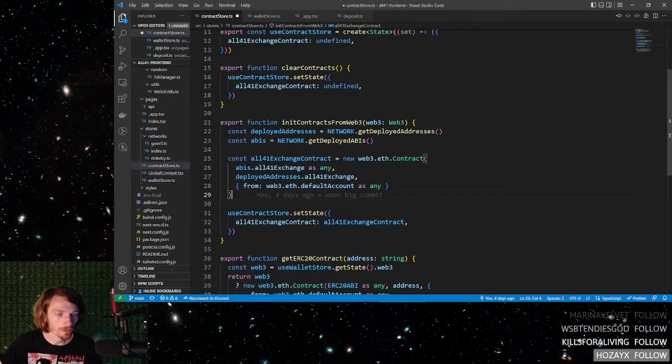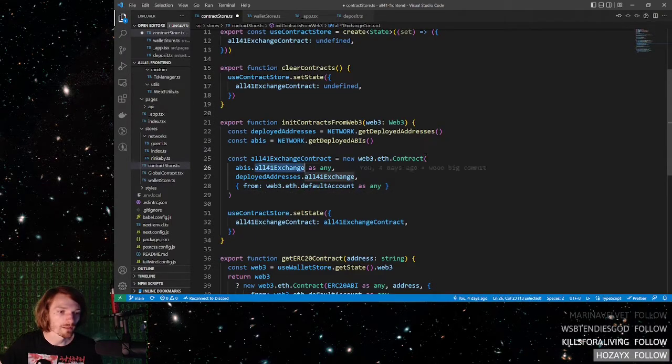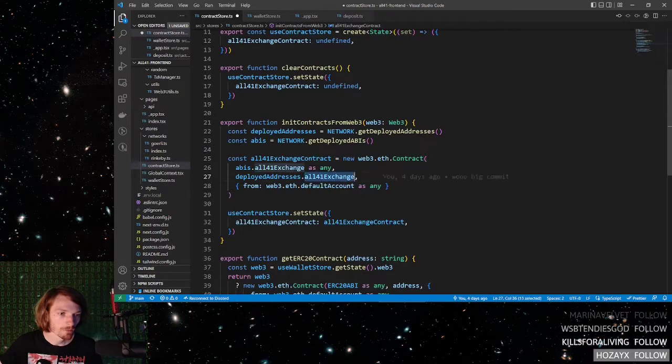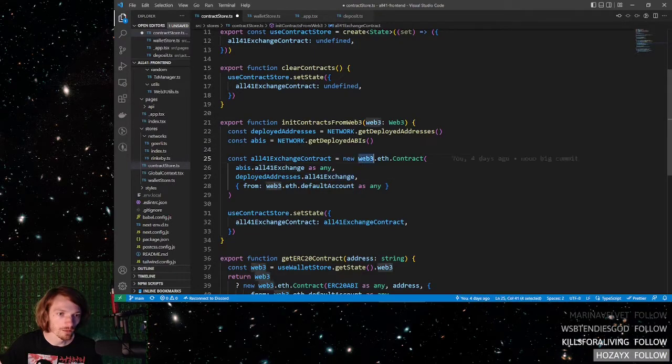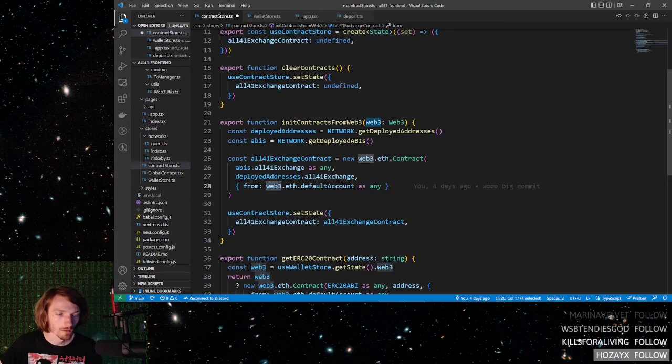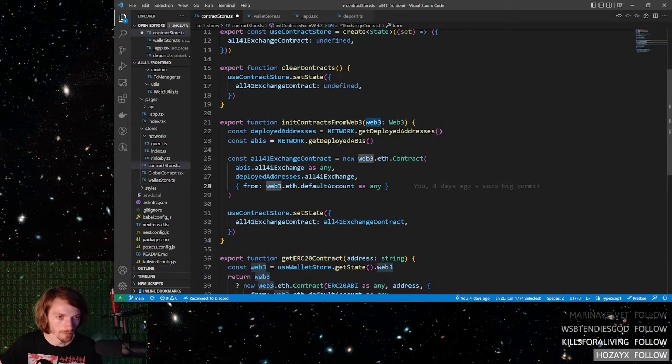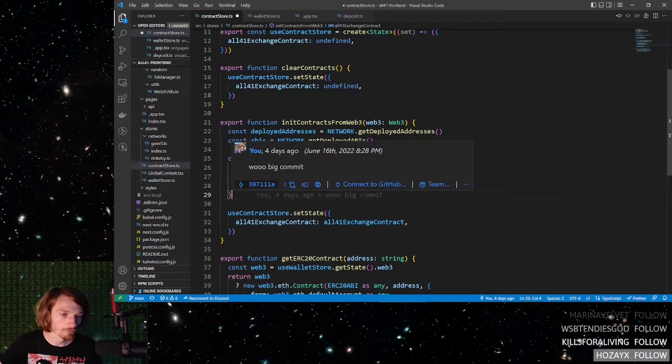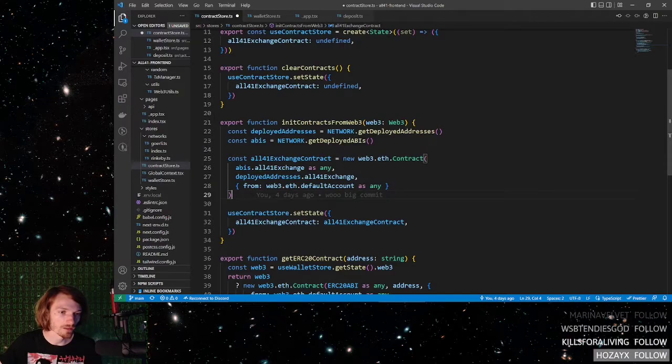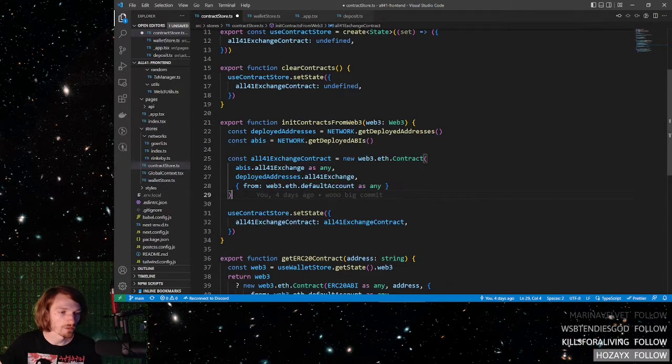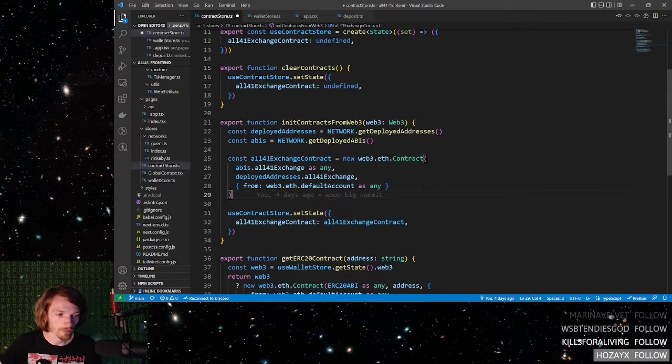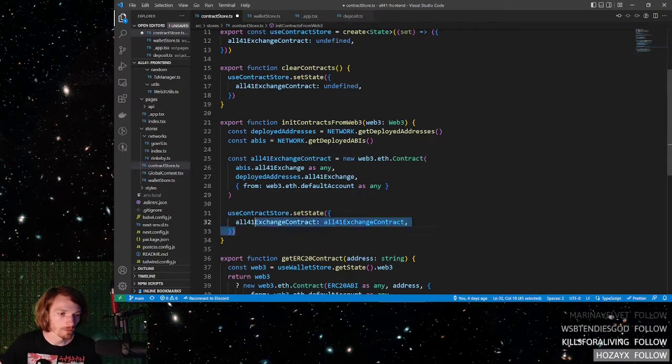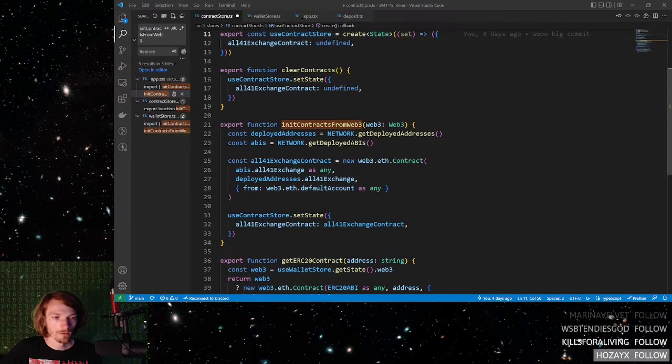So for example, that's exactly what we're doing here. We pass in the ABIs, we pass in the contract address, and we use the Web3 object here and here. And yeah, that's pretty much all it takes. If you have other smart contracts, you will need to do this same thing here. And then after that, all you do is simply set your global state.